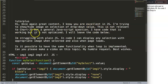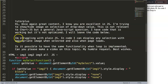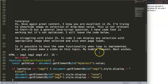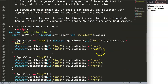This is not relevant to charts, but it's a general JavaScript question. I have code that is working but it is not optimized. I'm struggling with looping in JavaScript. I can display any selection with the appropriate image when selected and also when the page loads. Is it possible to have the same functionality when a loop is implemented? Can you please make a video on this topic?